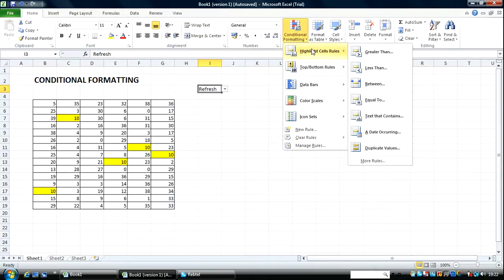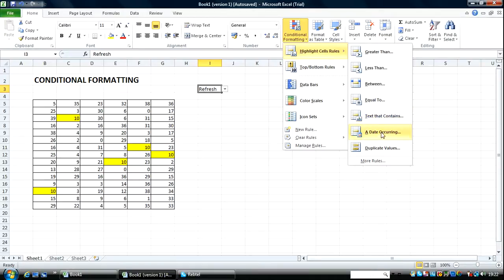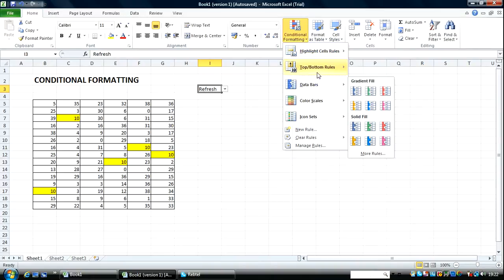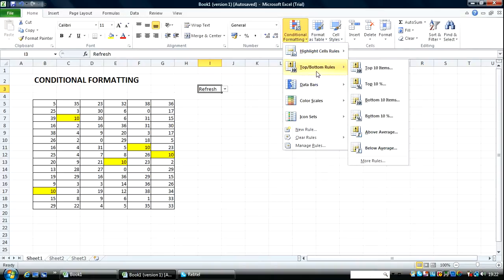In the next video, I will be taking us through the other types as text that contains a date occurring duplicate value kind of conditional formatting. Then after that we go over to top bottom rules of conditional formatting. I'll see you later then. Bye-bye.